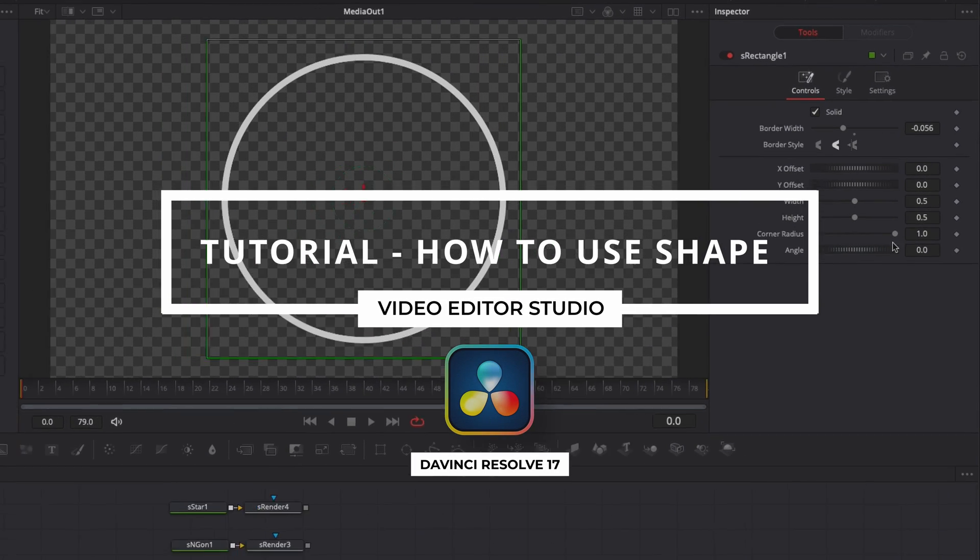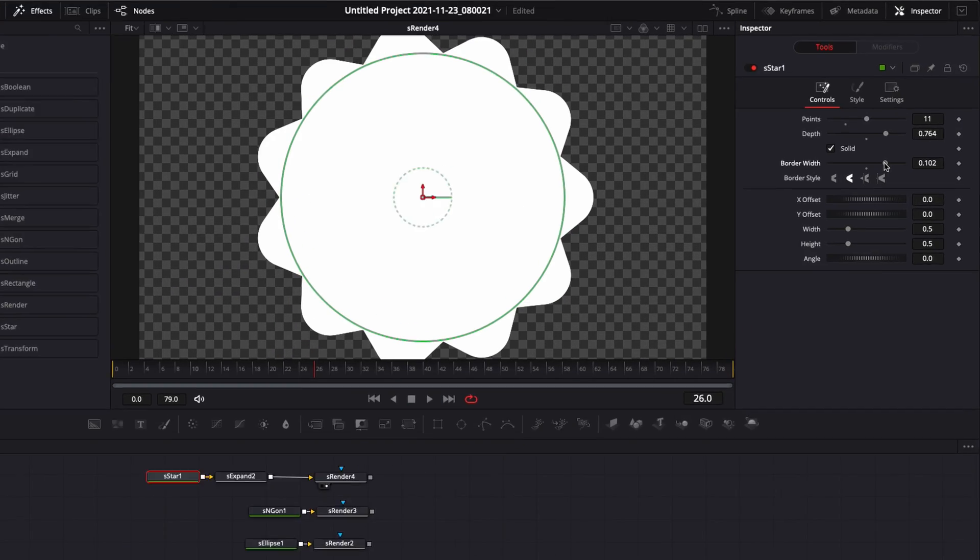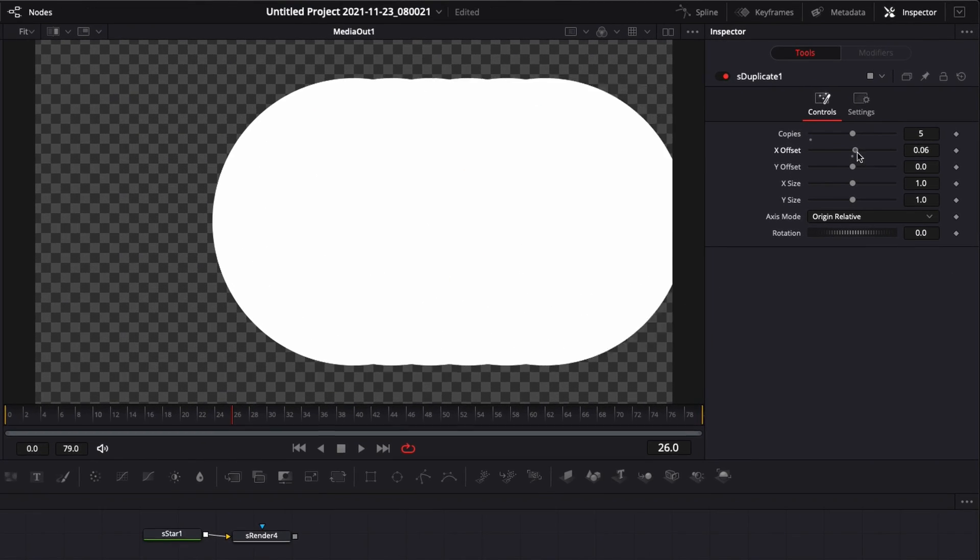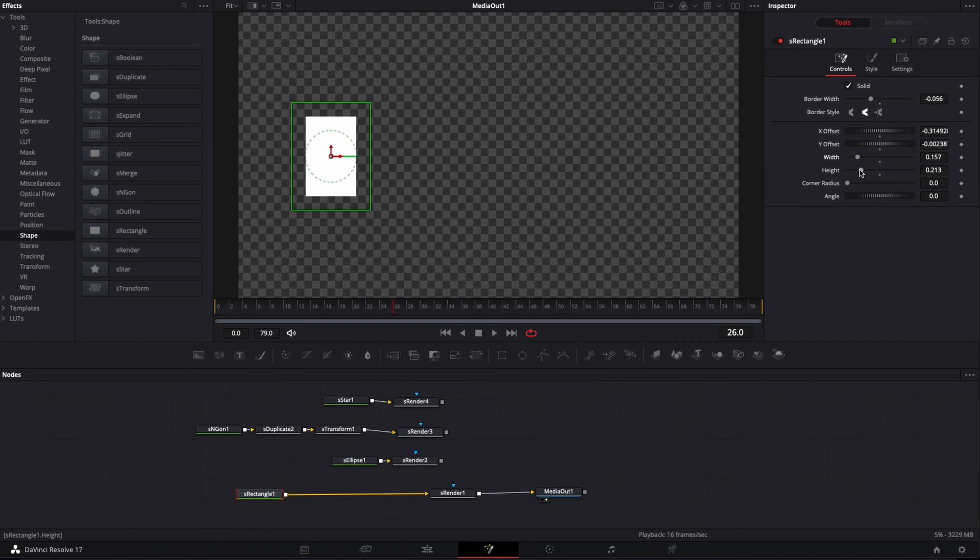Hi everybody, Jeremy here from Video Editor Studio and today I'm going to share with you how to use the shape tools in DaVinci Resolve. Let's check it out.